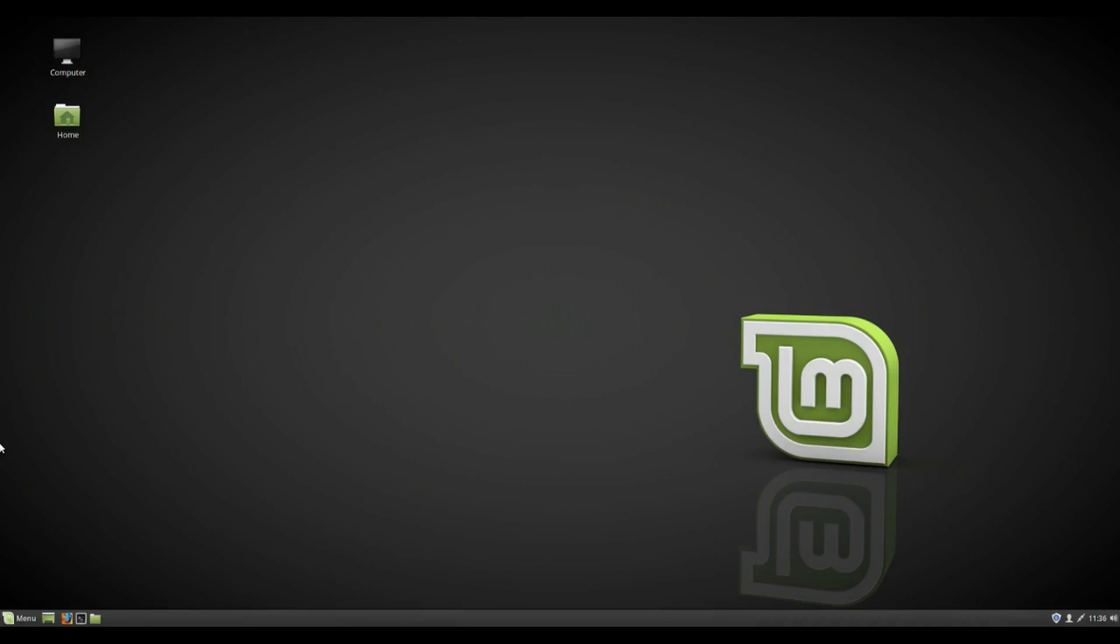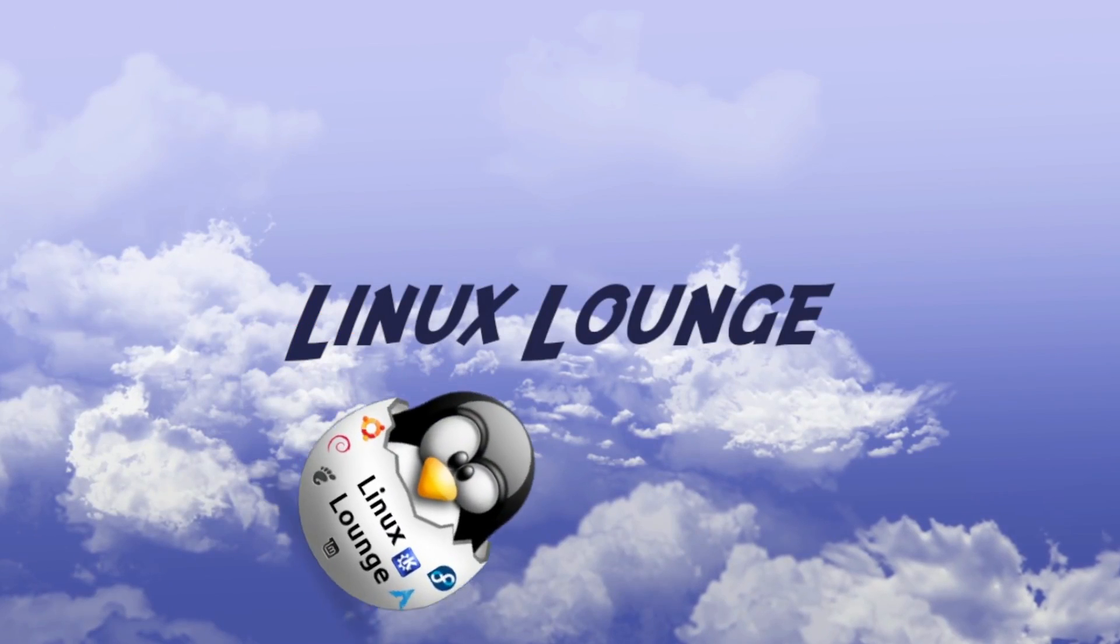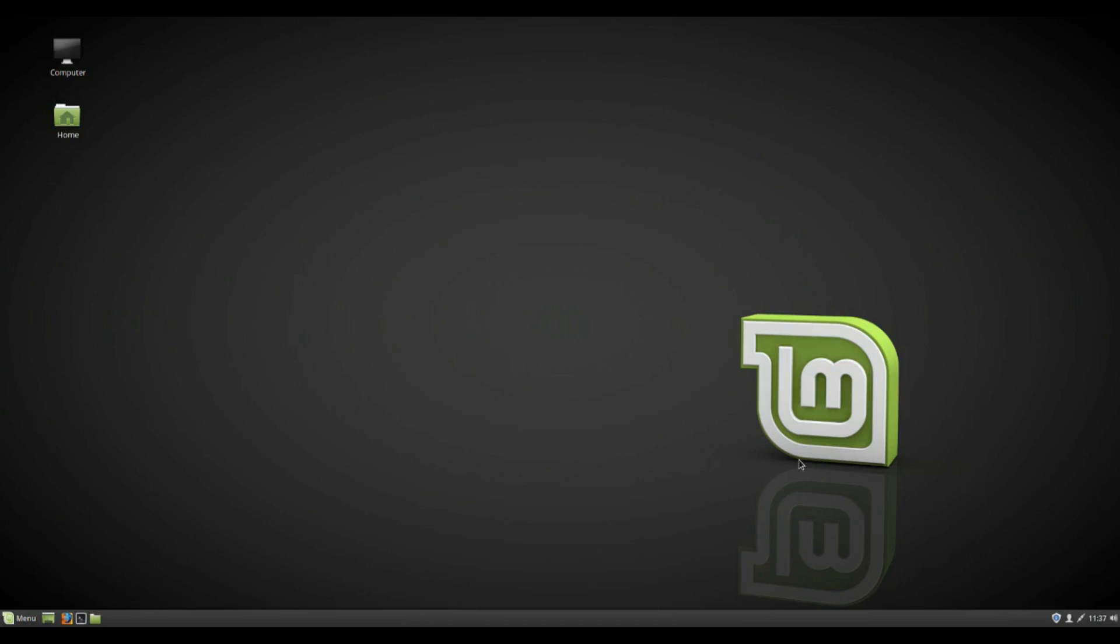Alright, so this here is the Linux Mint 18.3 beta, and we're going to be having a look at that right now on Linux Lounge. Welcome to Linux Lounge. Alright, so as I just said, this is the beta of Linux Mint 18.3. Now this version of Linux Mint is really just a point update, but it does add a lot of cool stuff. Now it's still based on the long term support release of Ubuntu, as you would expect from Linux Mint.